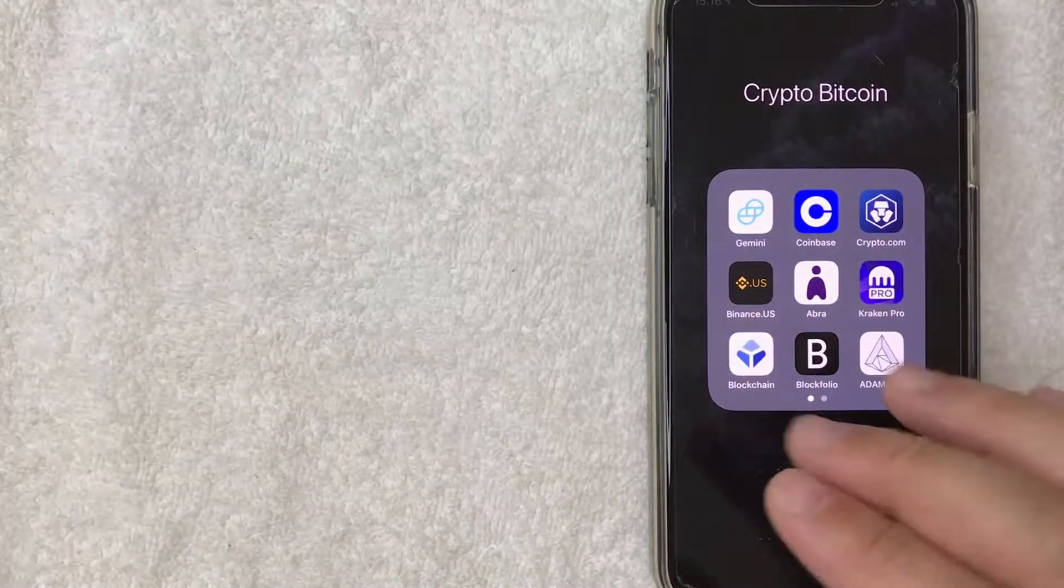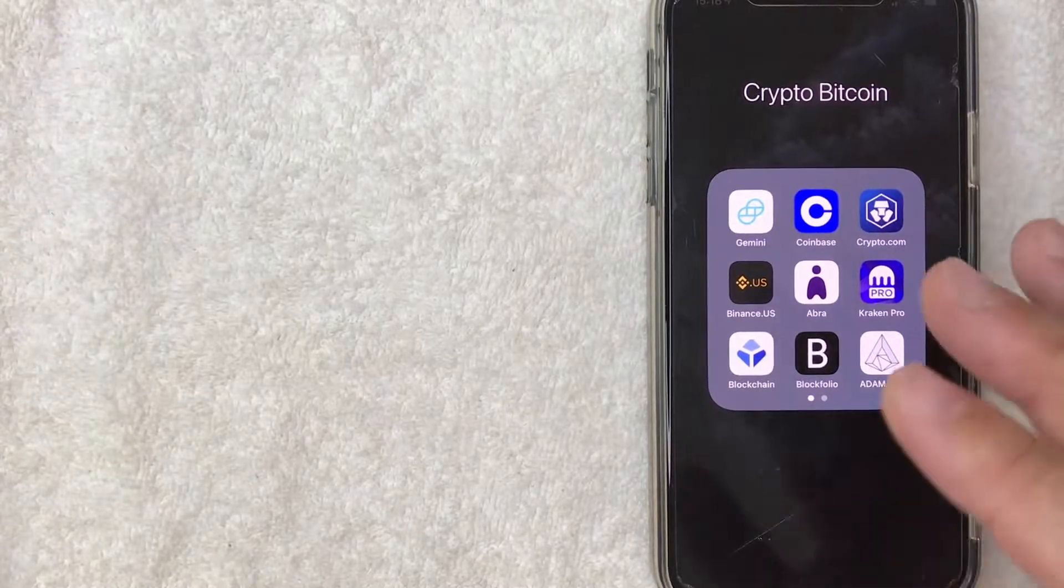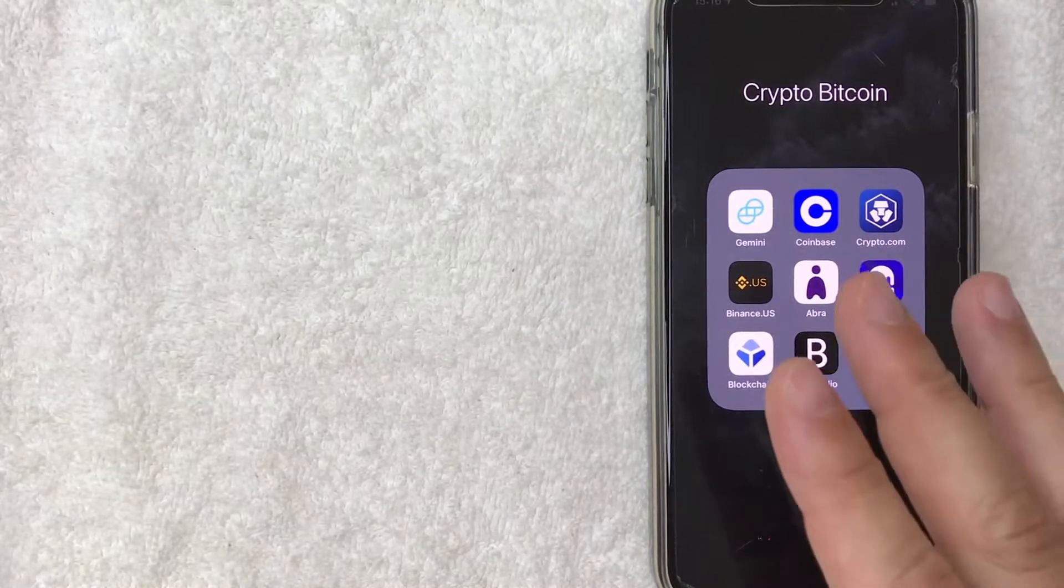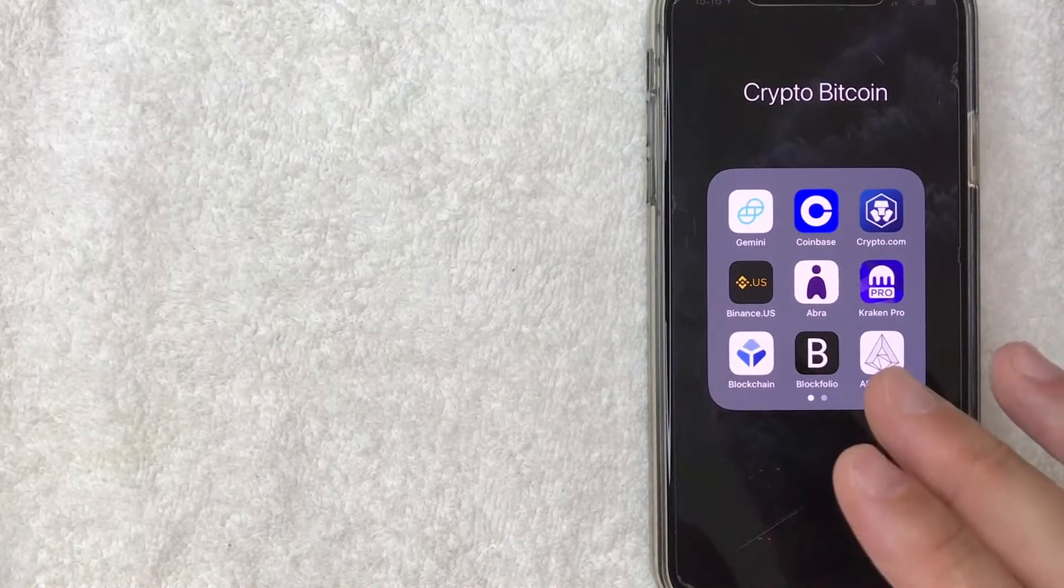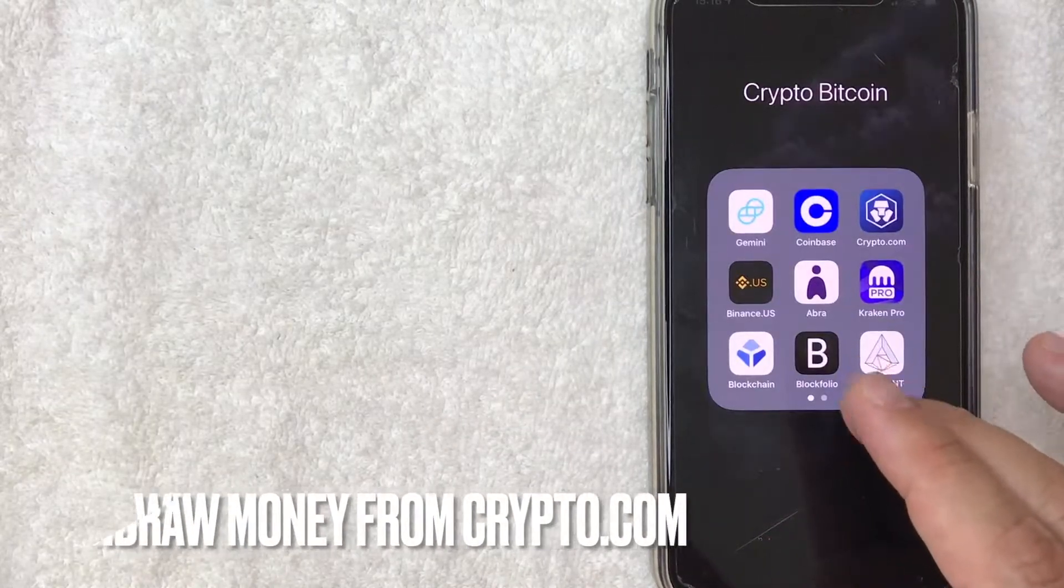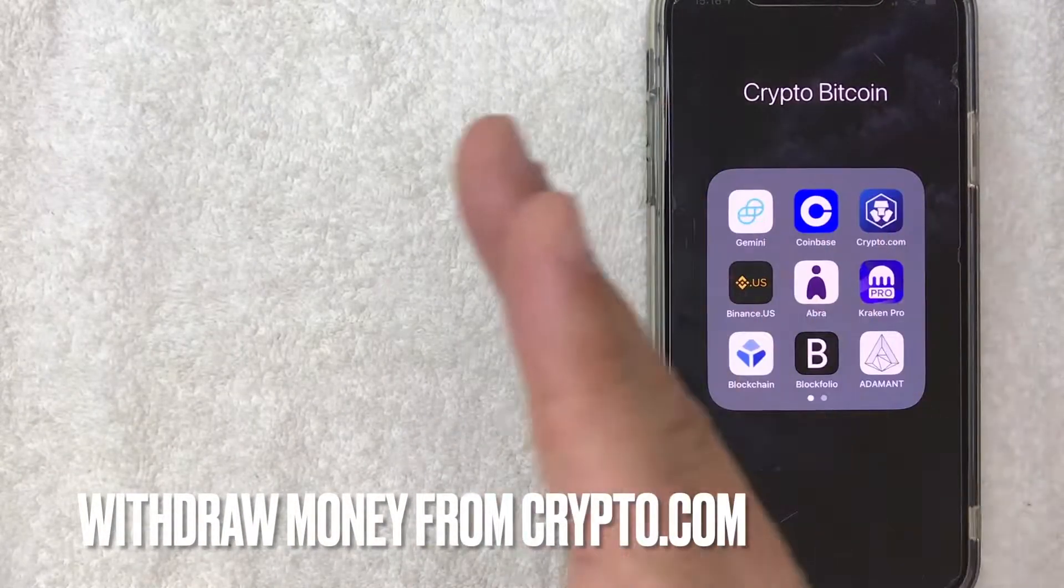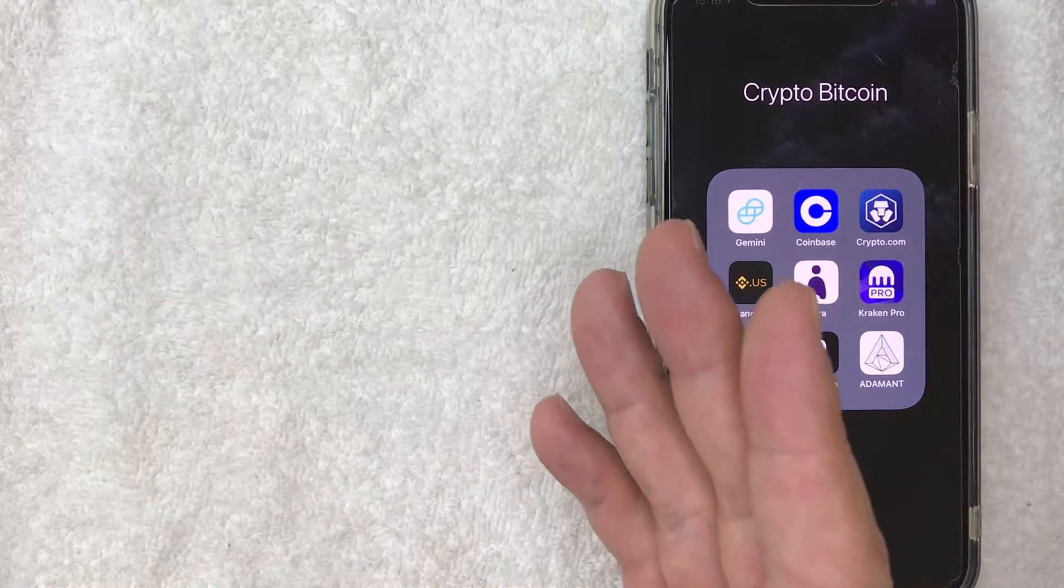Hey, welcome back guys. So today on this video, we are talking about crypto.com and more specifically, I'm going to show in detail how to withdraw money from your crypto.com app into your bank account. So let's go ahead and talk about this.